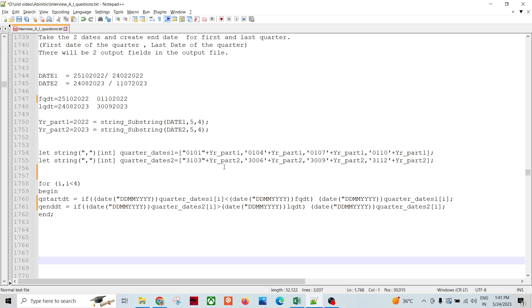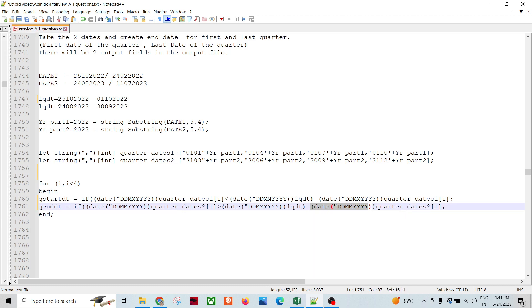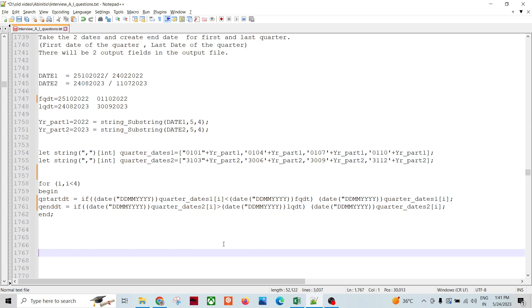Similarly, within the same loop, for the quarter end date: comparing 31st March 2023 against 24th August 2023 — it is not greater, so we skip. Then 30th June — still not greater. In the second iteration, 30th September 2023 is greater than 24th August 2023 — yes, so that condition is satisfied and the quarter end date is assigned.